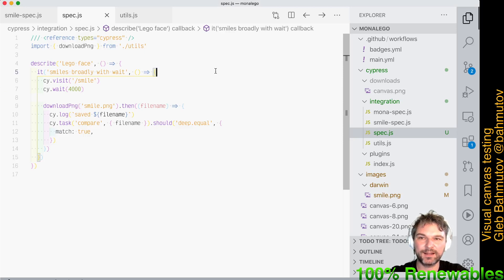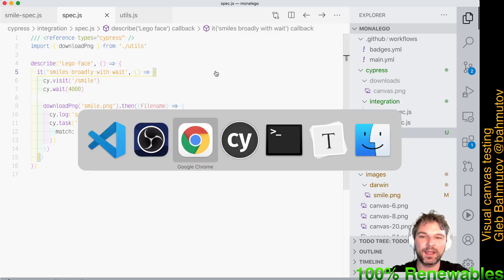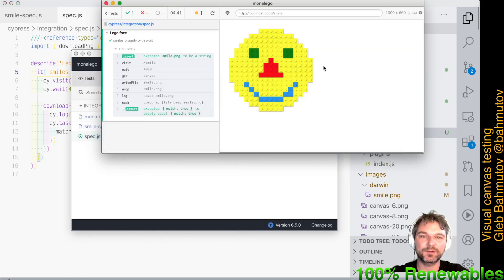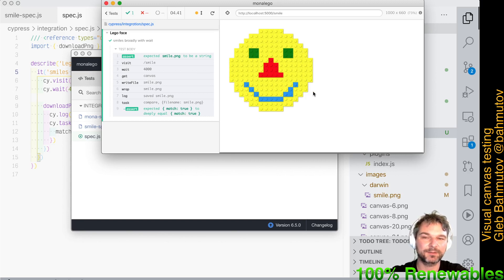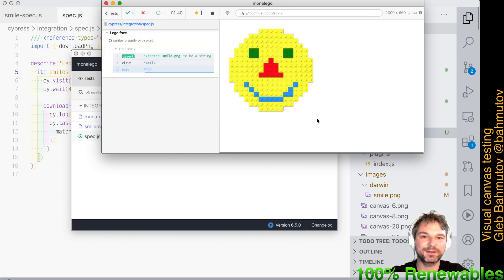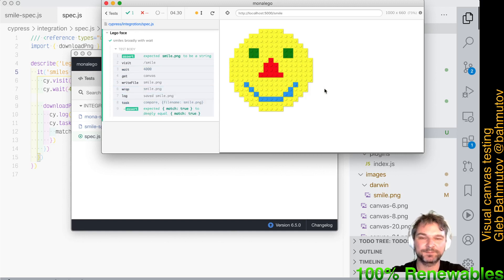I have a little fun project — a website that draws on a canvas a smiley face using a library that makes it look like a Lego piece. To verify it renders the right shape, when you reload the page it actually animates the face and changes the smile.